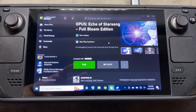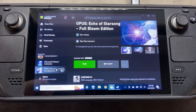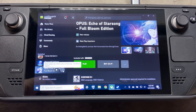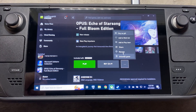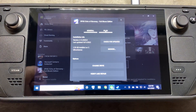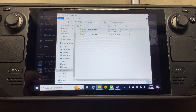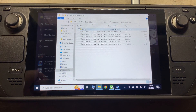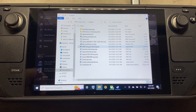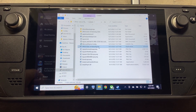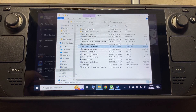The first thing we're going to do is add a shortcut into the installation directory for the game we want. For me it was Opus. Click on the three dots, Manage, Files, Browse. It's going to open up the main directory. Go to Opus, Content, and then the .exe for the game — Opus Echo .exe. Right click and Create Shortcut.